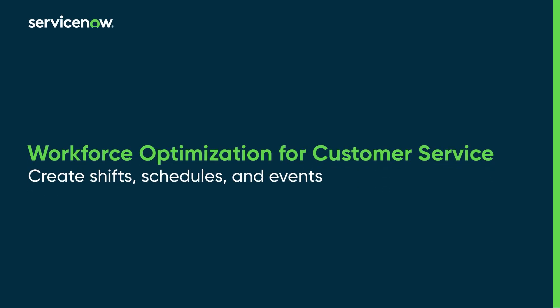This video shows you how to create shifts, schedules, and events in workforce optimization for customer service.